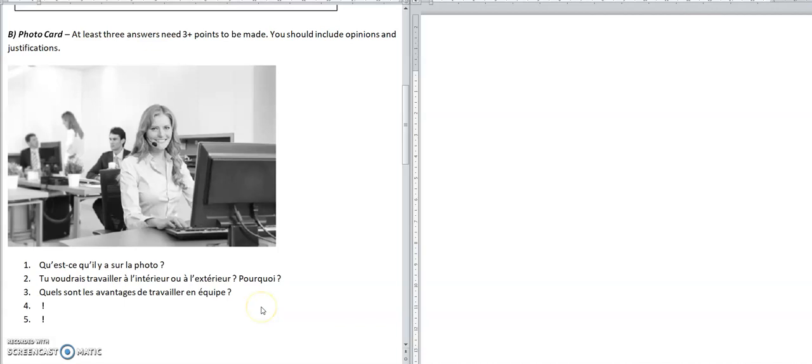This is a tutorial for the GCSE French AQA photo card on the speaking exam at higher tier. The photo card is the second part of the exam, after you've done the role play and before the general conversation. It's worth 25% of the overall mark for the speaking exam. You get 12 minutes to prepare the photo card and the role play just before the exam, and you can write down your answers to the first three questions on the paper and take it into the exam with you and read them.